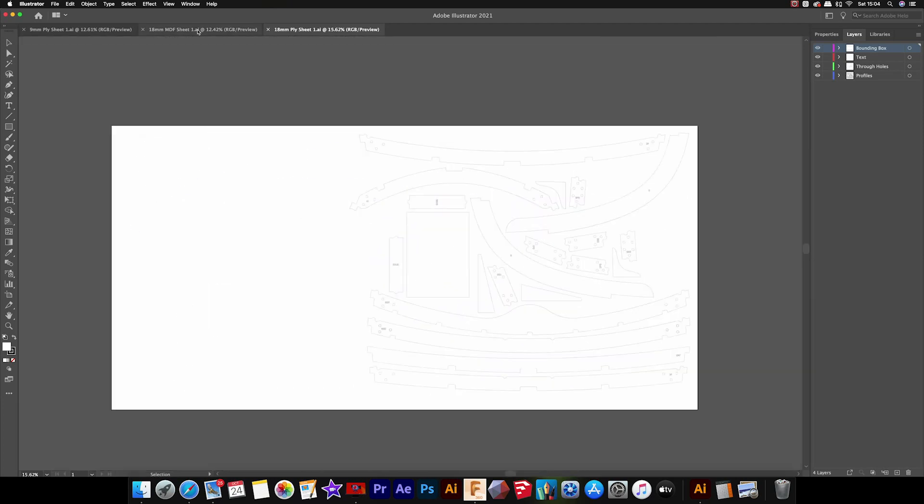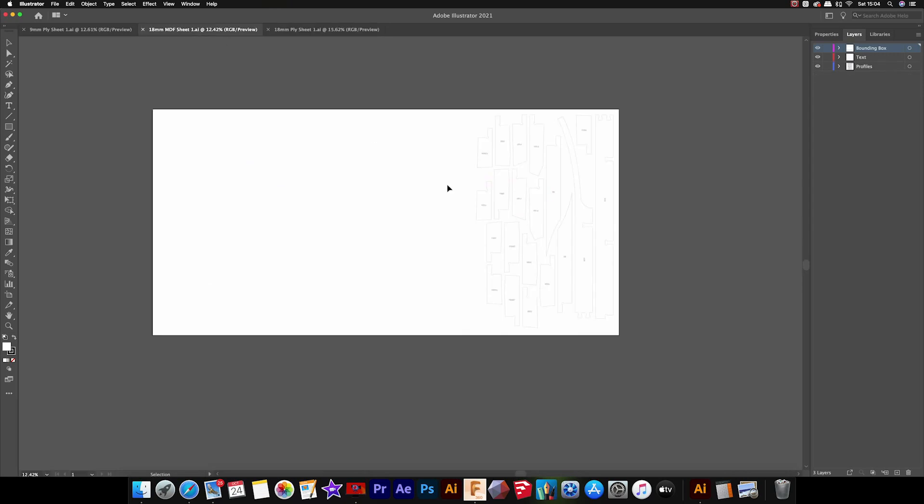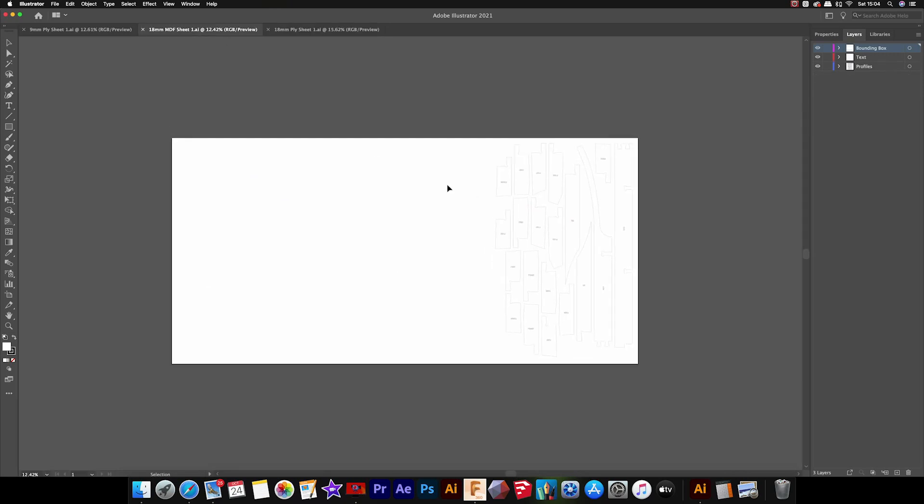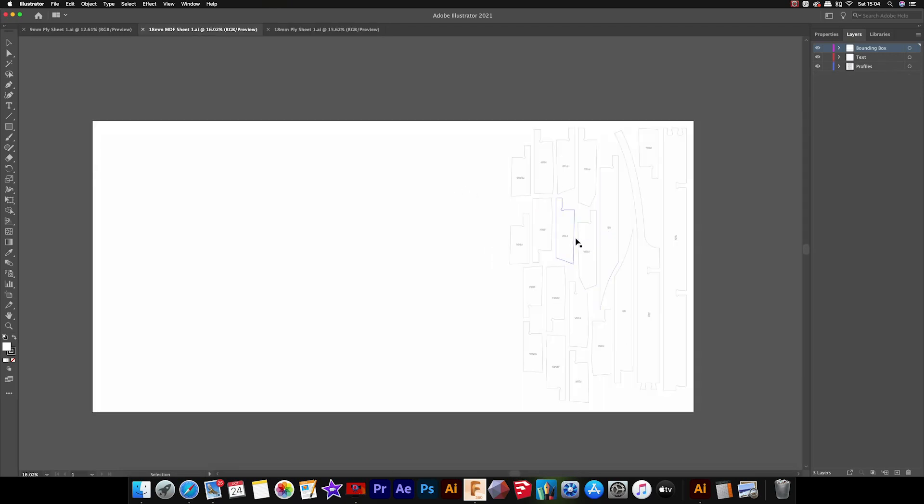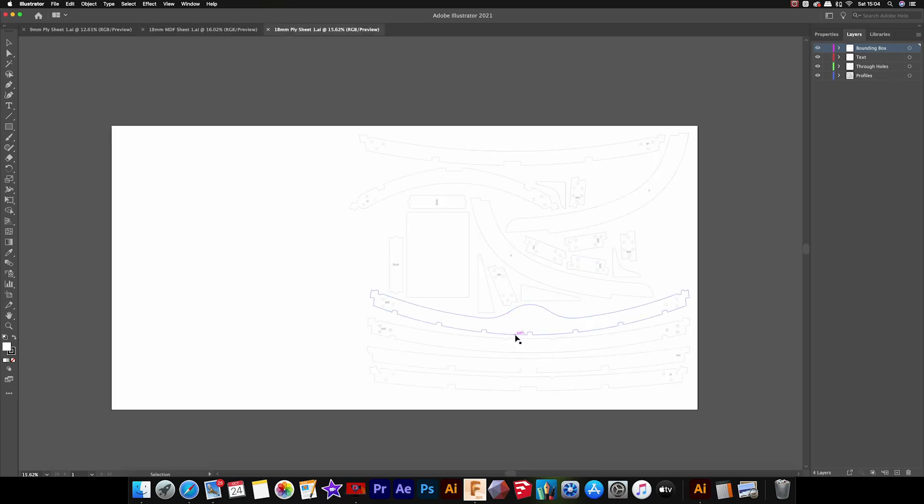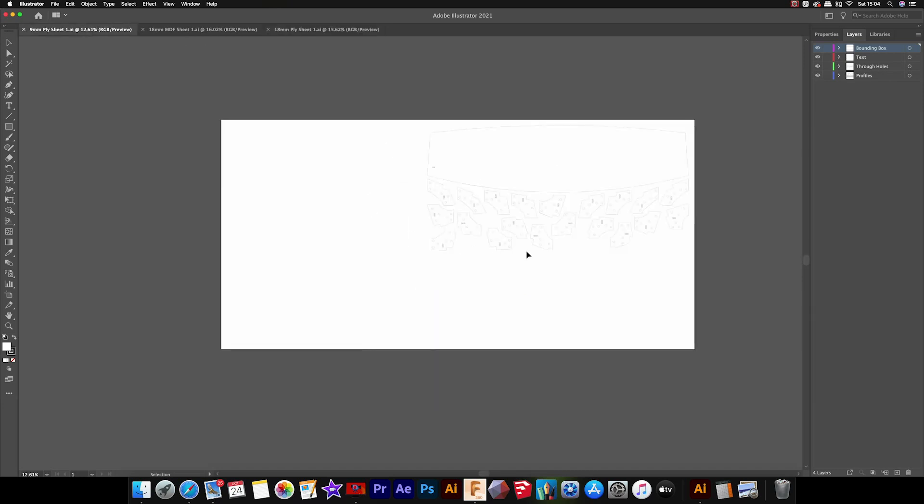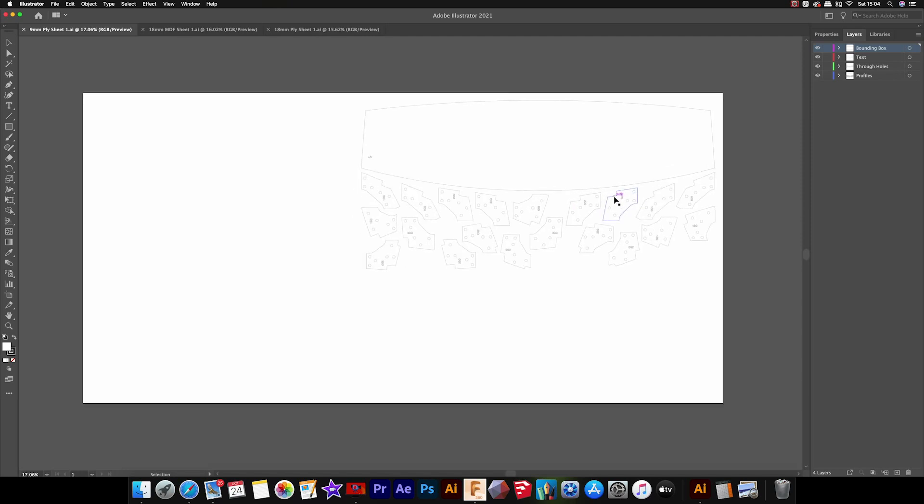It's just three sheets with this design: a part sheet of MDF which is all of your construction forms, just over half a sheet of 18mm ply which is all of your frames and stem and the motor board parts, and then just over a quarter sheet of 9mm ply which is all of the gussets and the transom.